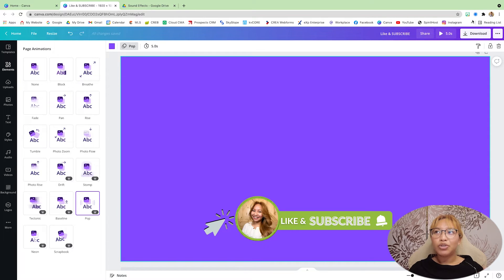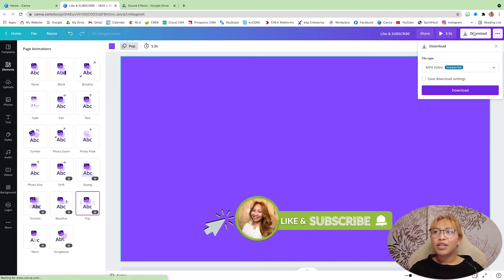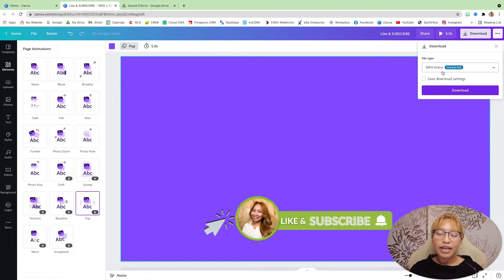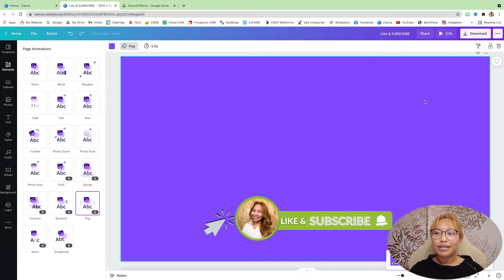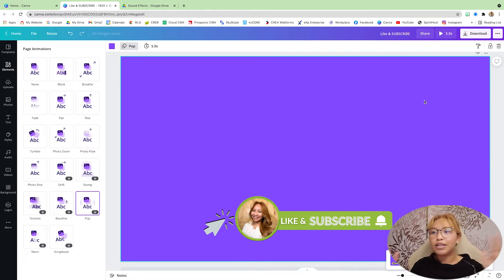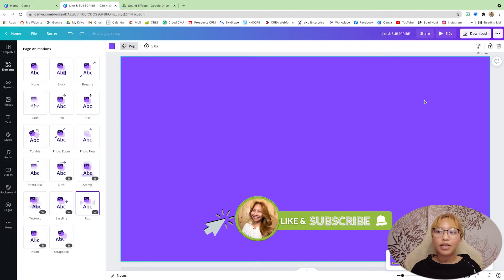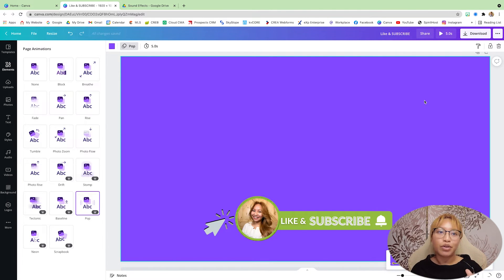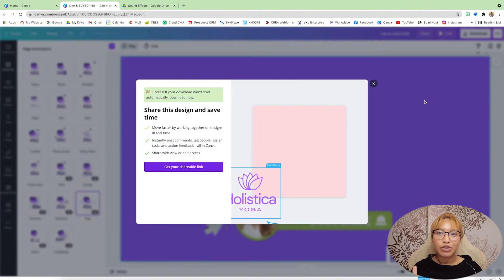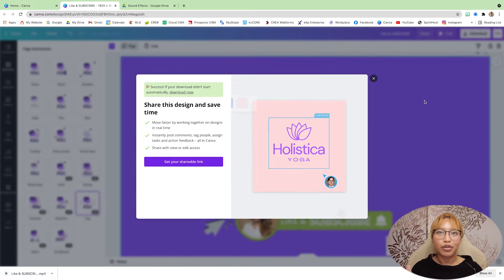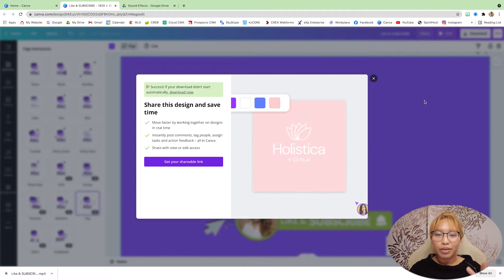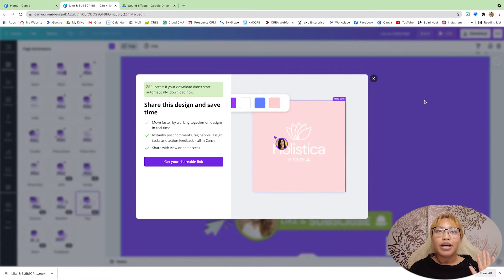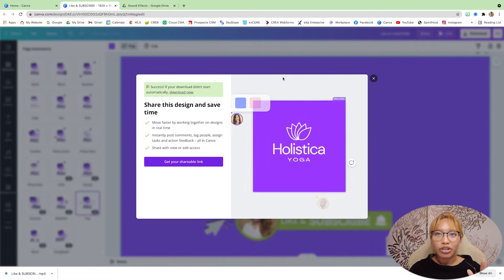Now what you want to do is download this as an MP4 video file. Save that to your desktop. Let it do its thing. And then after it exports, we are going to import it into Premiere Pro. So go ahead and just open up a new project file.